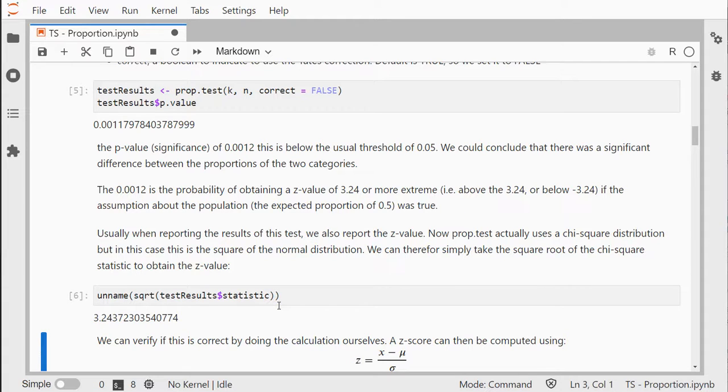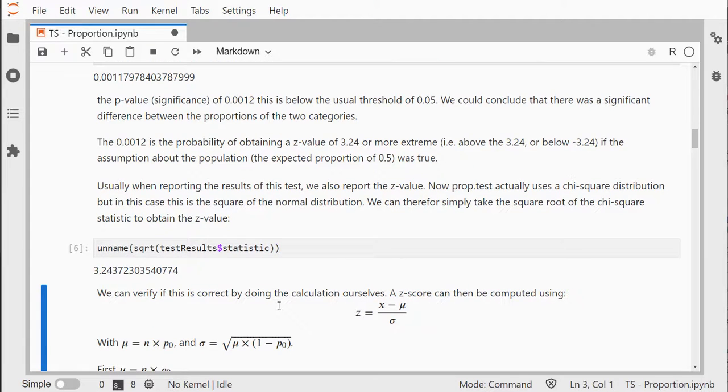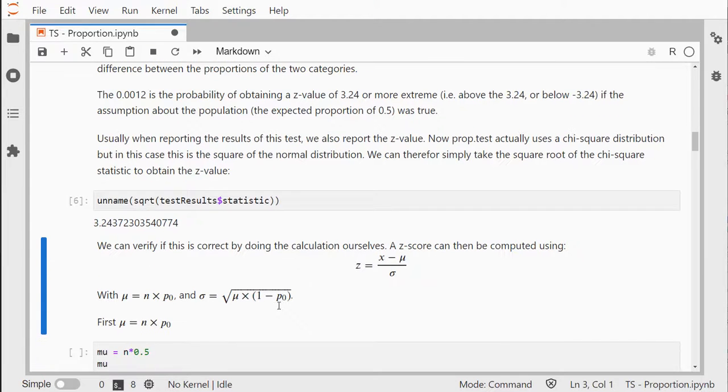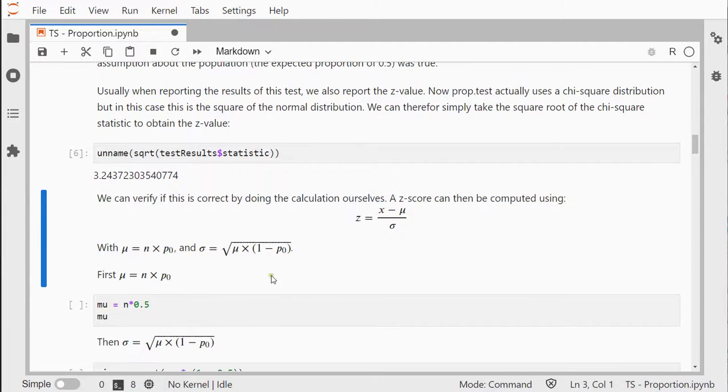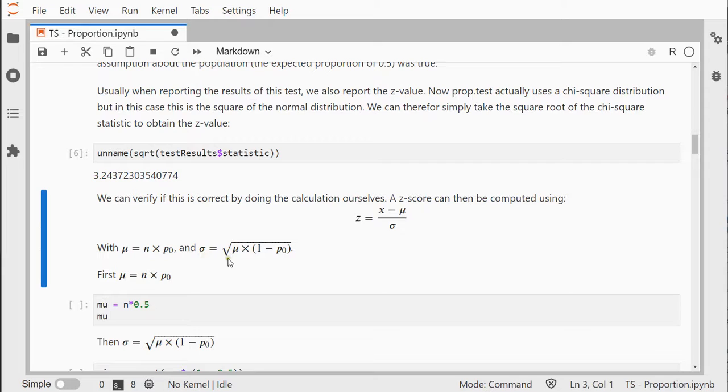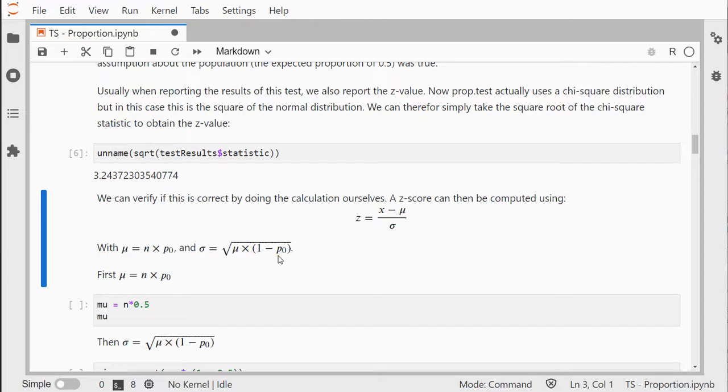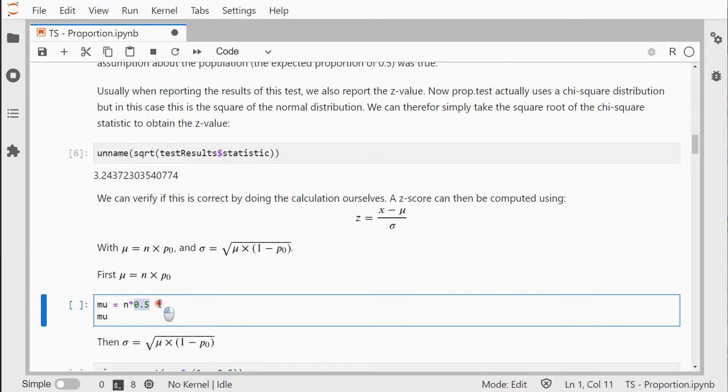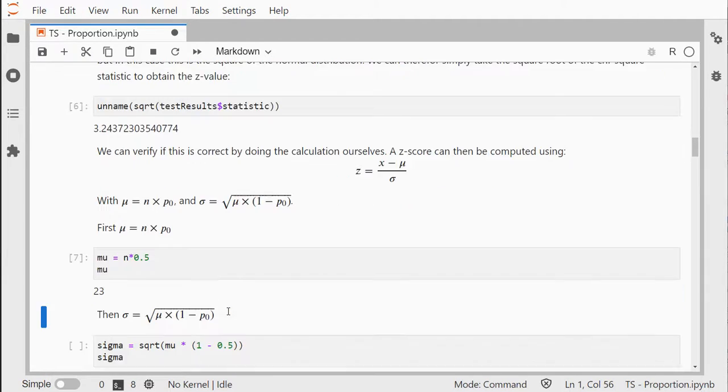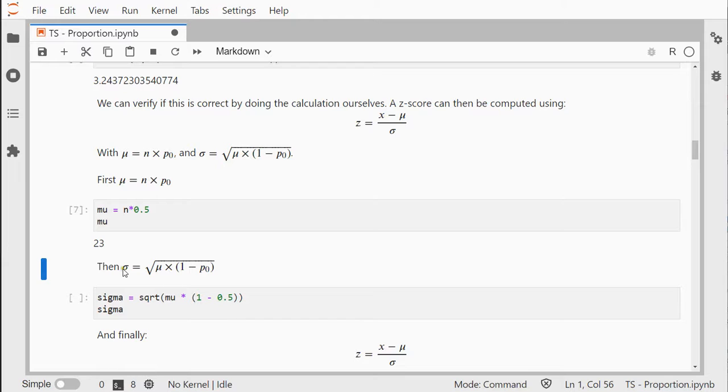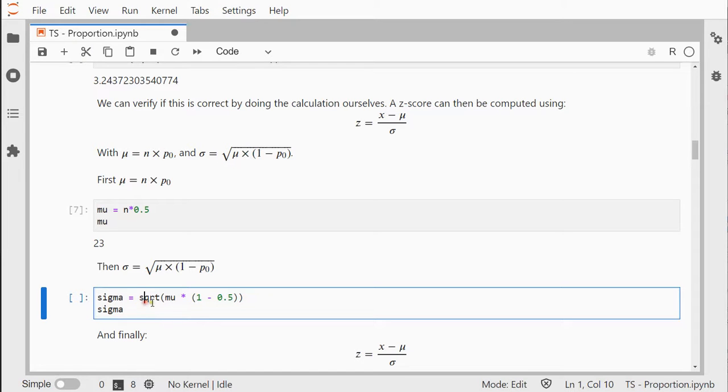We can verify if it's done correctly by going over the formula where we need a mean which is n times the expected proportion, and a sigma which is the square root of that mean multiplied by 1 minus the expected proportion. I'm setting my expected proportion to 0.5, so I can simply calculate that and do the sigma following the formula.